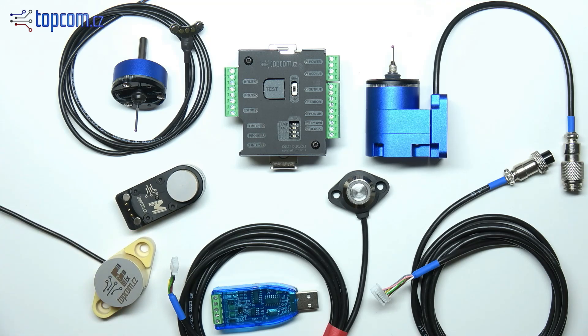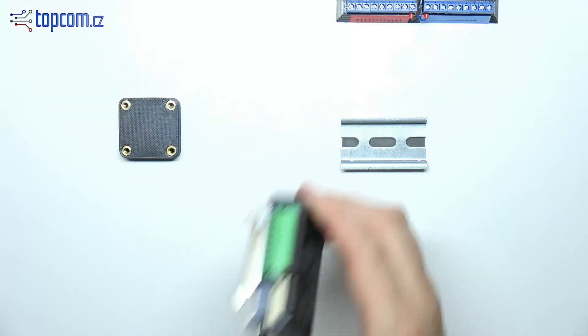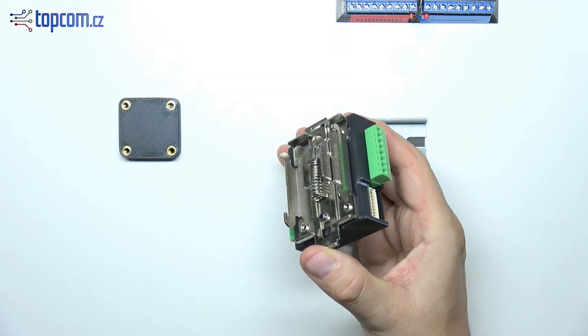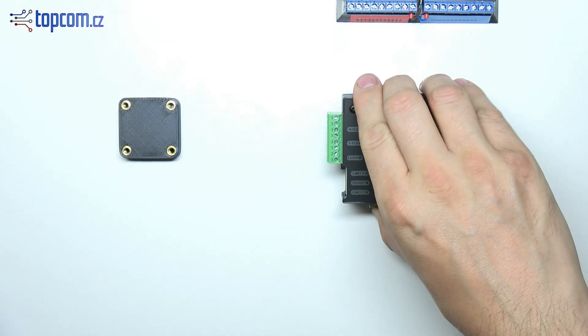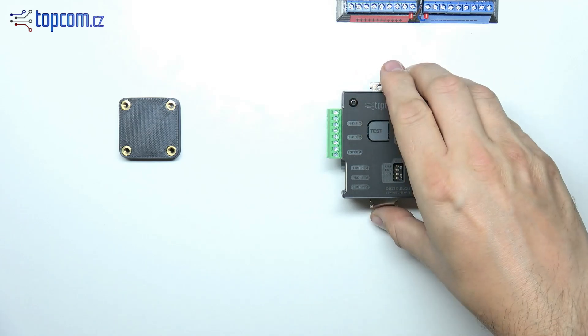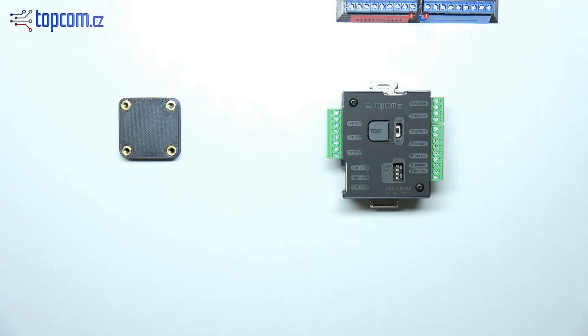Now that we have all the components, let's start the setup. The control unit features a DIN rail clip for easy mounting inside the CNC machine's control cabinet.